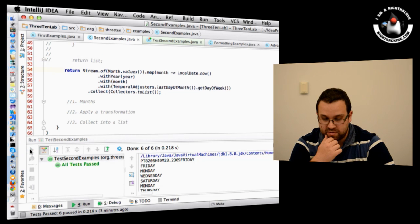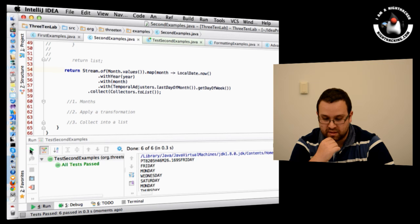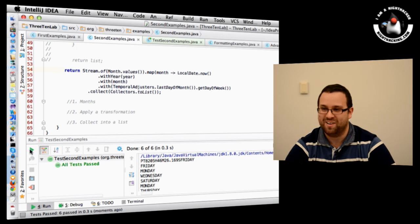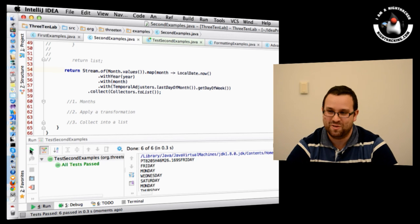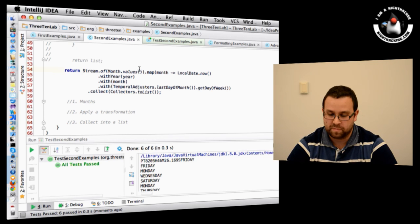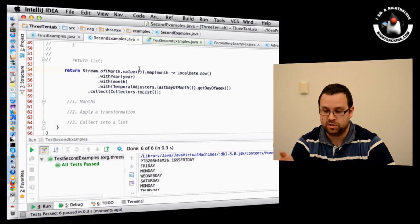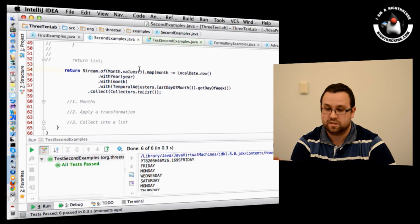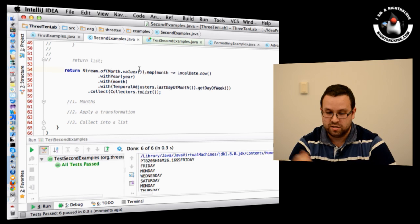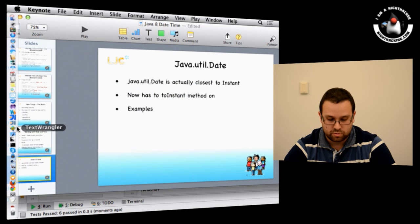Running the tests — there was a brief orange moment but all tests passed. One thing I didn't mention: TemporalAdjuster is a functional interface, which is why this stuff works nicely with lambdas.